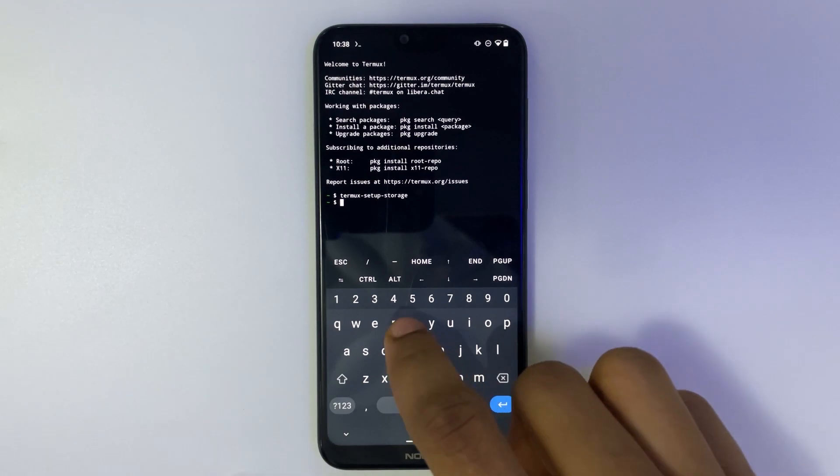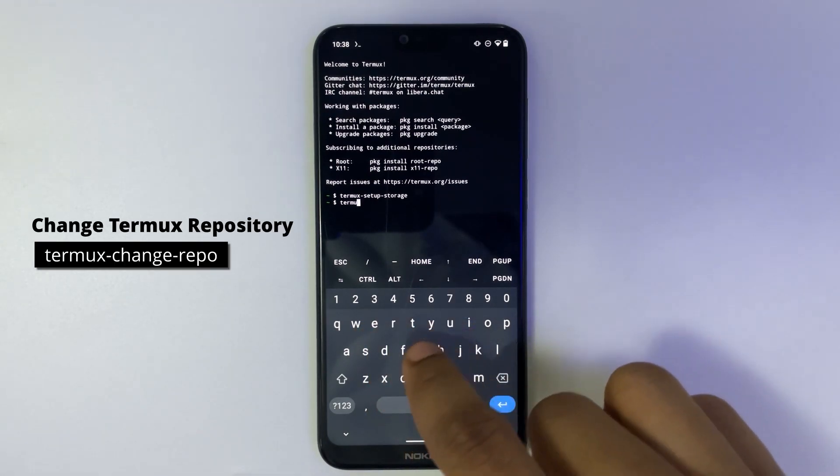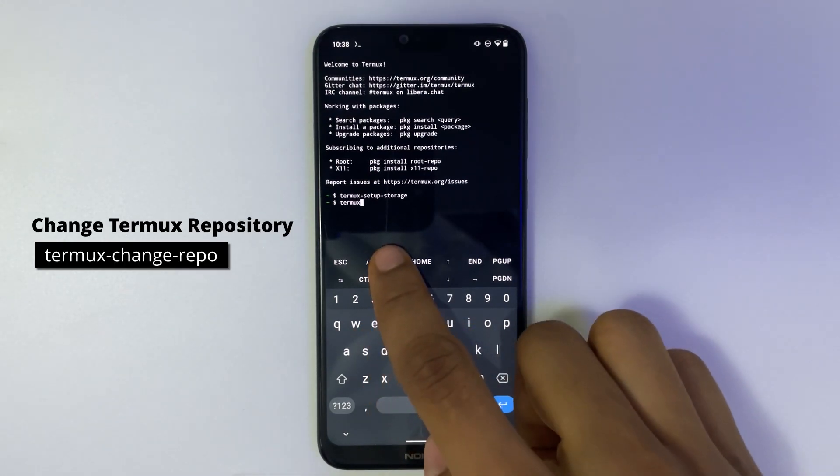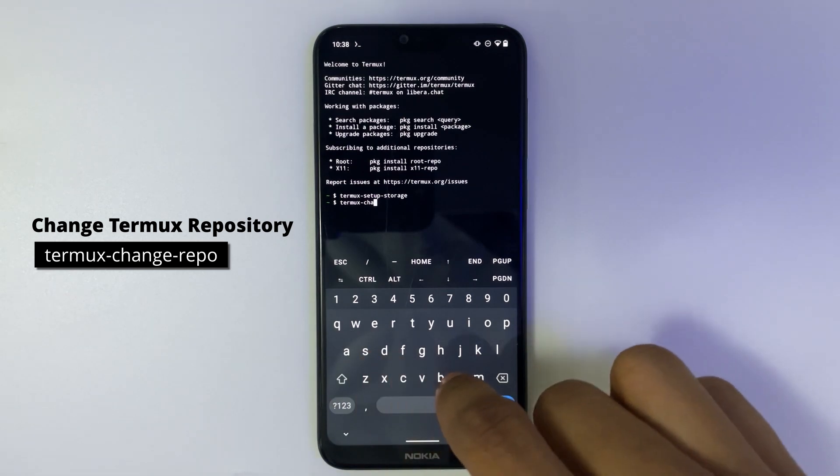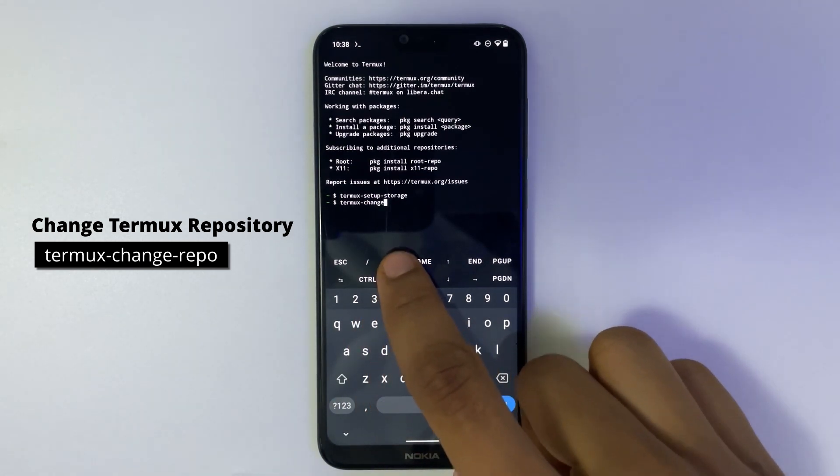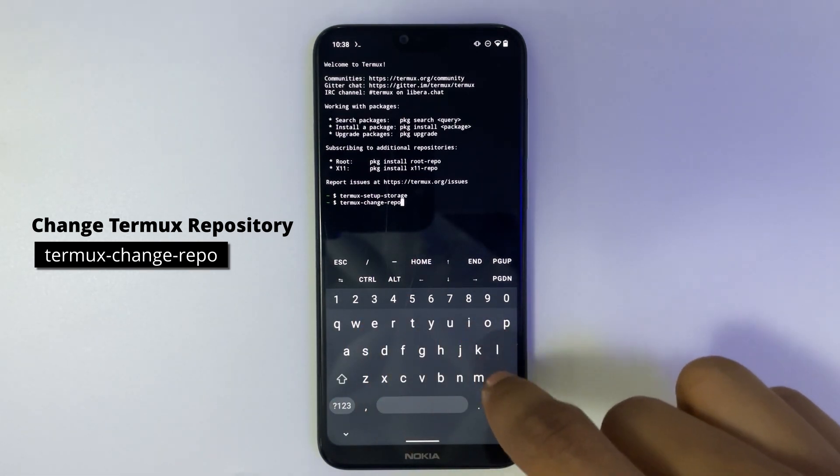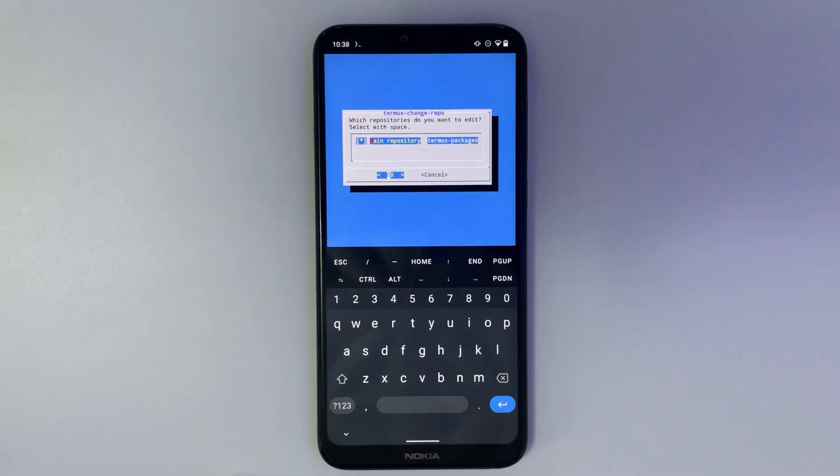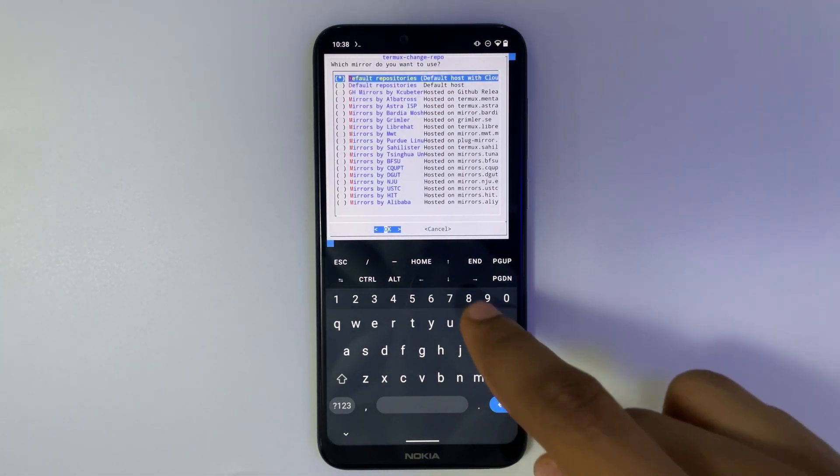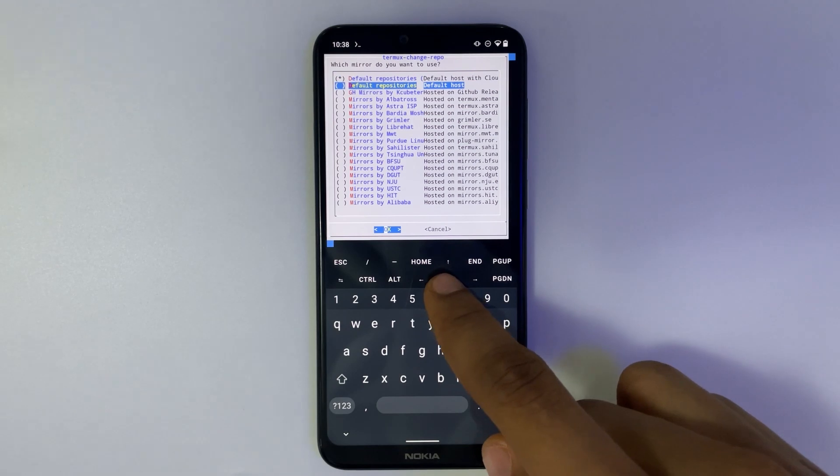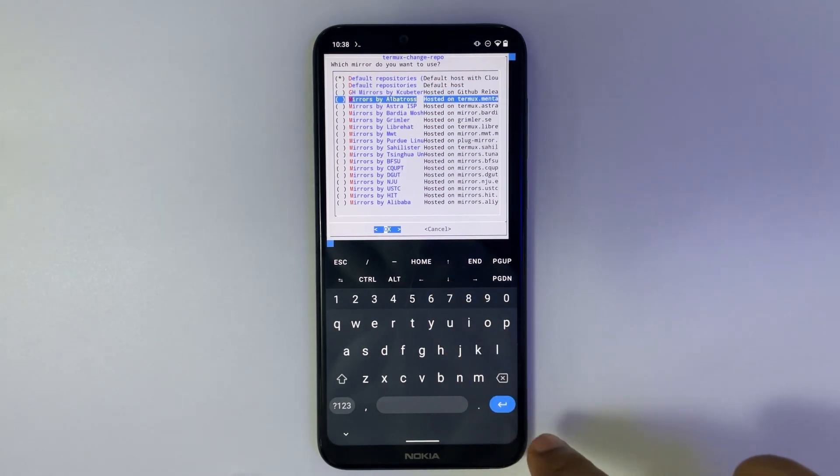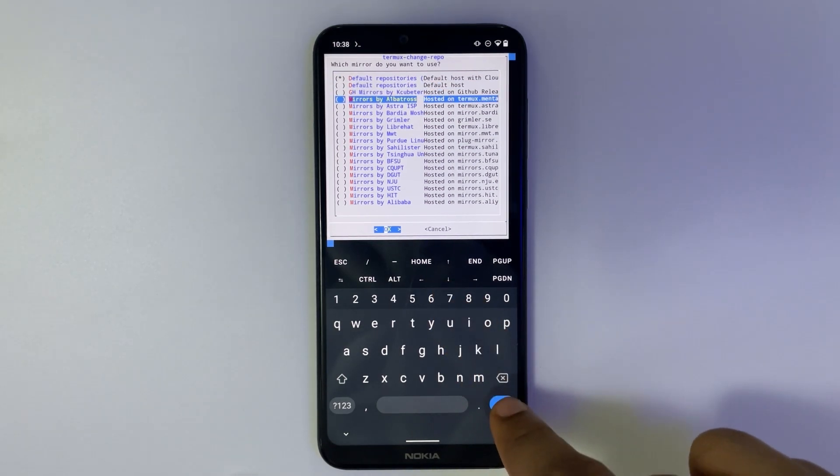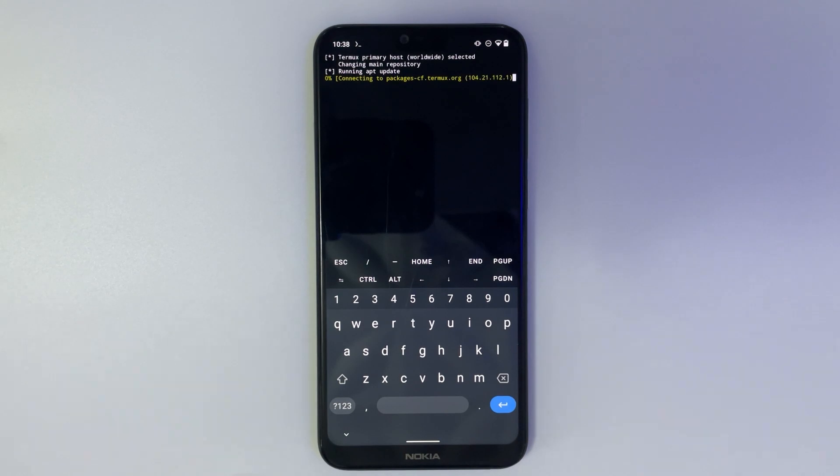Next we're going to change the repository. So type in termux-change-repo, enter. Select main repository and then we can scroll down to mirrors by Albatross which is what we're using, and then hit enter. Now it's going to take a few minutes to update.